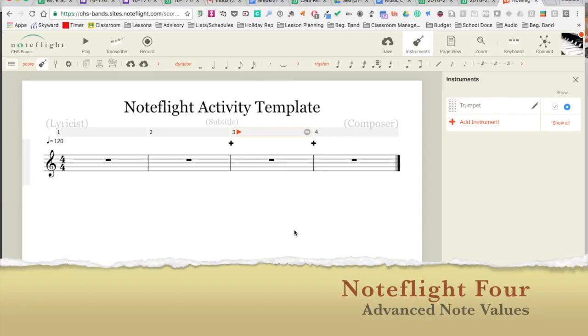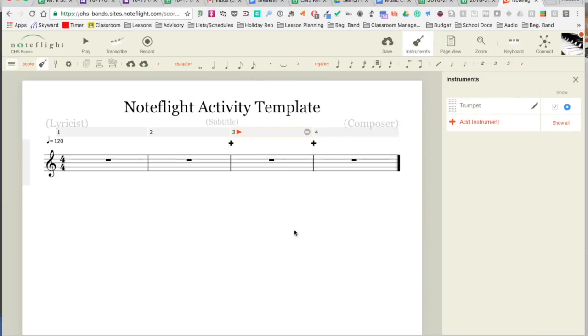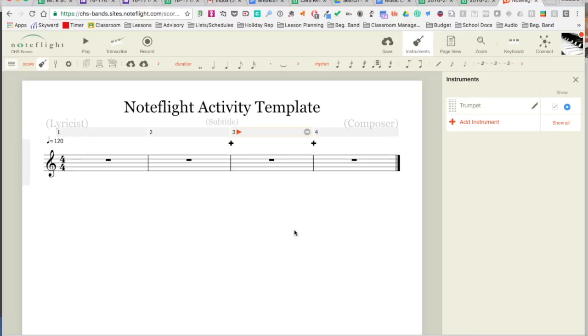Alright, welcome back to our next tutorial with Noteflight. This one's going to deal with some particular rhythmic things that you come across outside of just your normal quarter notes, half notes, eighth notes, whole notes—the simple basic stuff. We'll get into a couple other particular things that you run across from time to time.